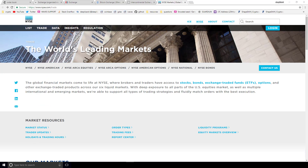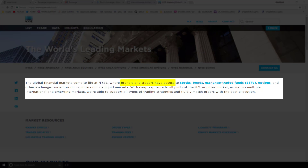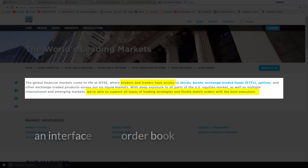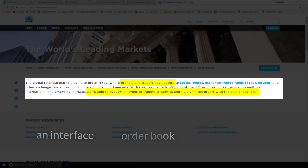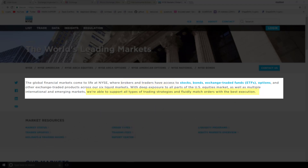The last one I want to take a look at is the trade page on the New York Stock Exchange website. Brokers and traders have access — here again they're calling out access, telling us they are an interface for us to trade. We are able to support all types of trading strategies and fluidly match orders with the best execution. These trading strategies are about interacting with the order book, fluidly matching orders is how we're trading, and the best execution reflects those rules and organization established for us so we can go ahead and begin interacting in the marketplace — buying and selling, trading and exchanging.